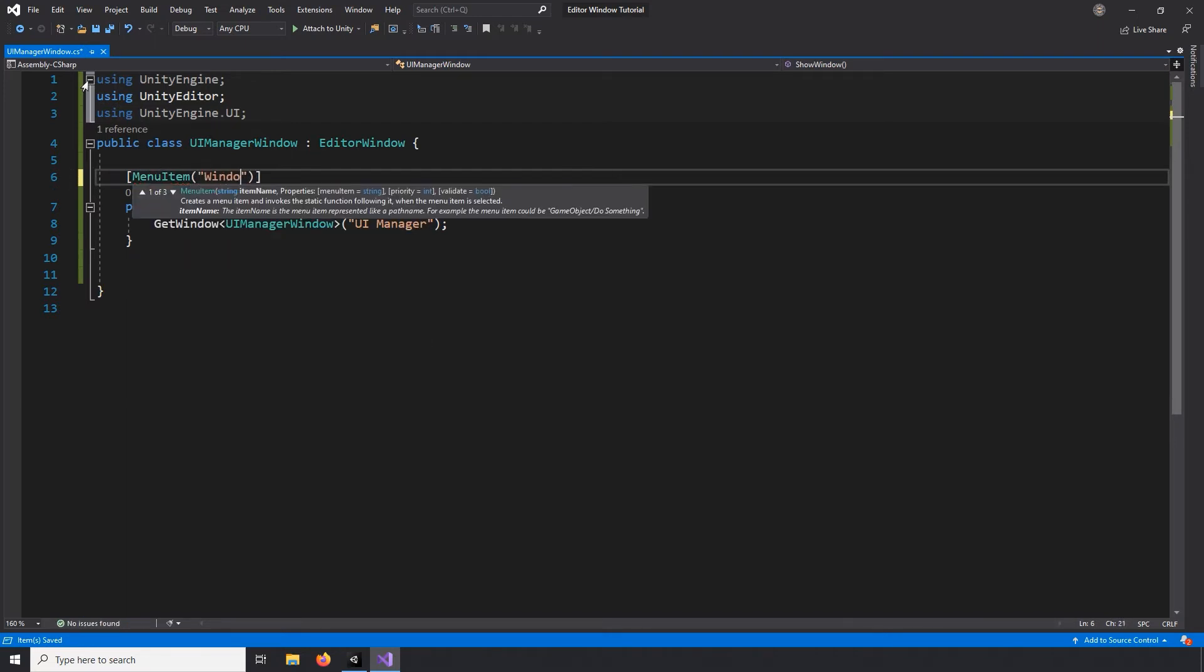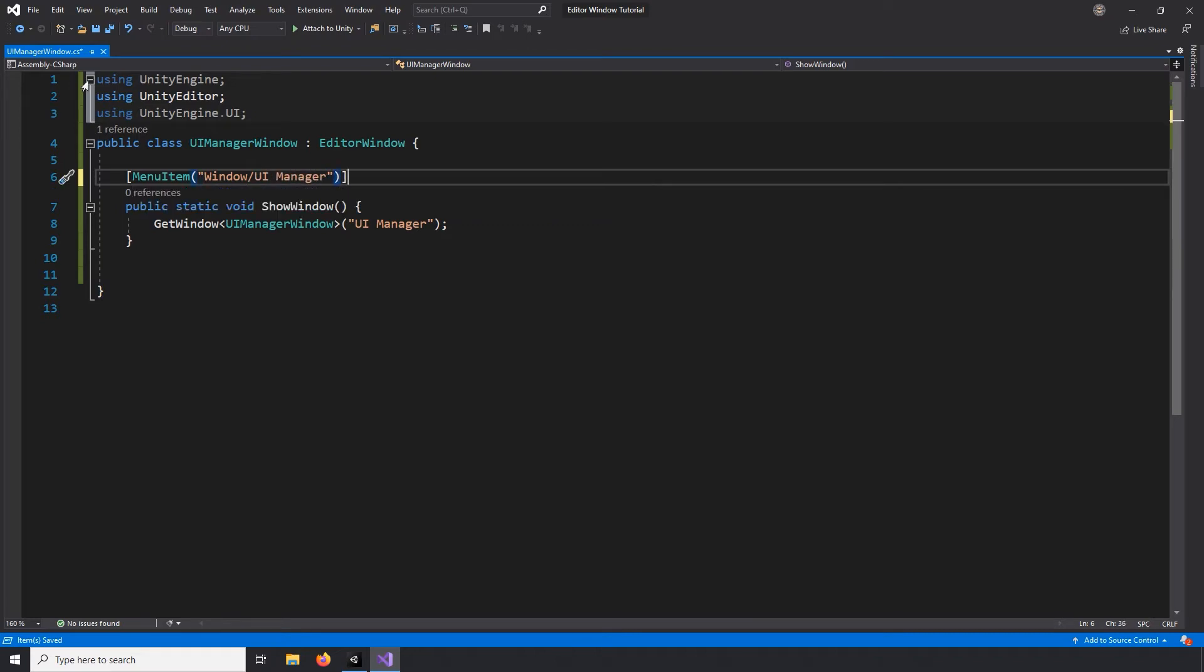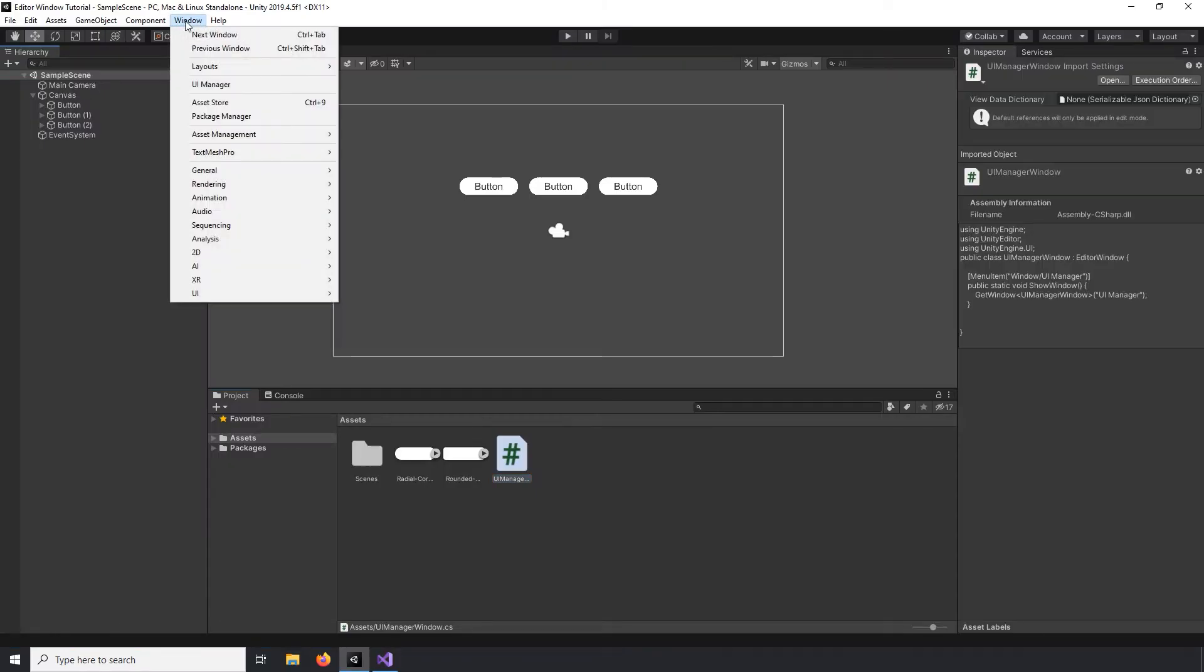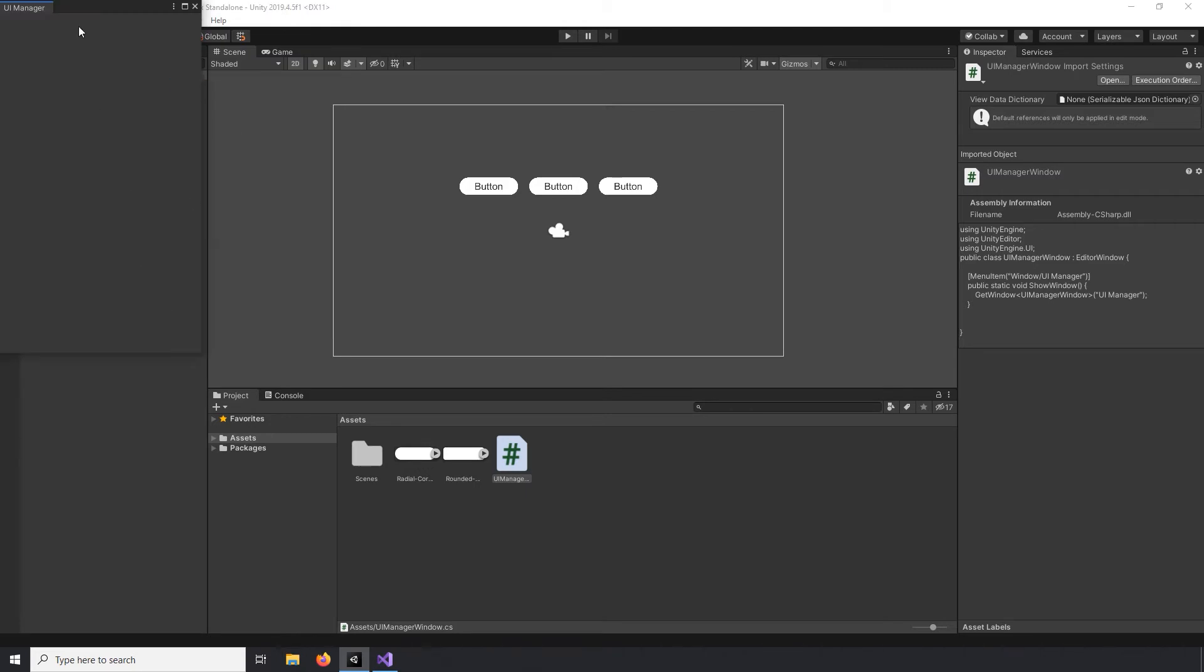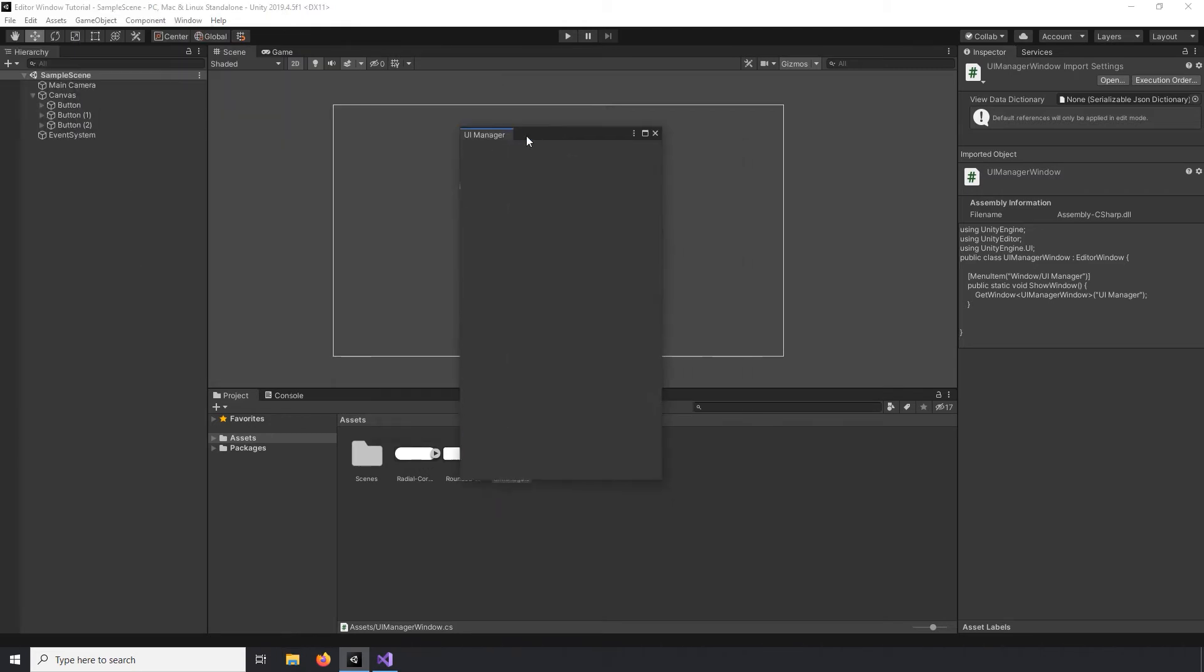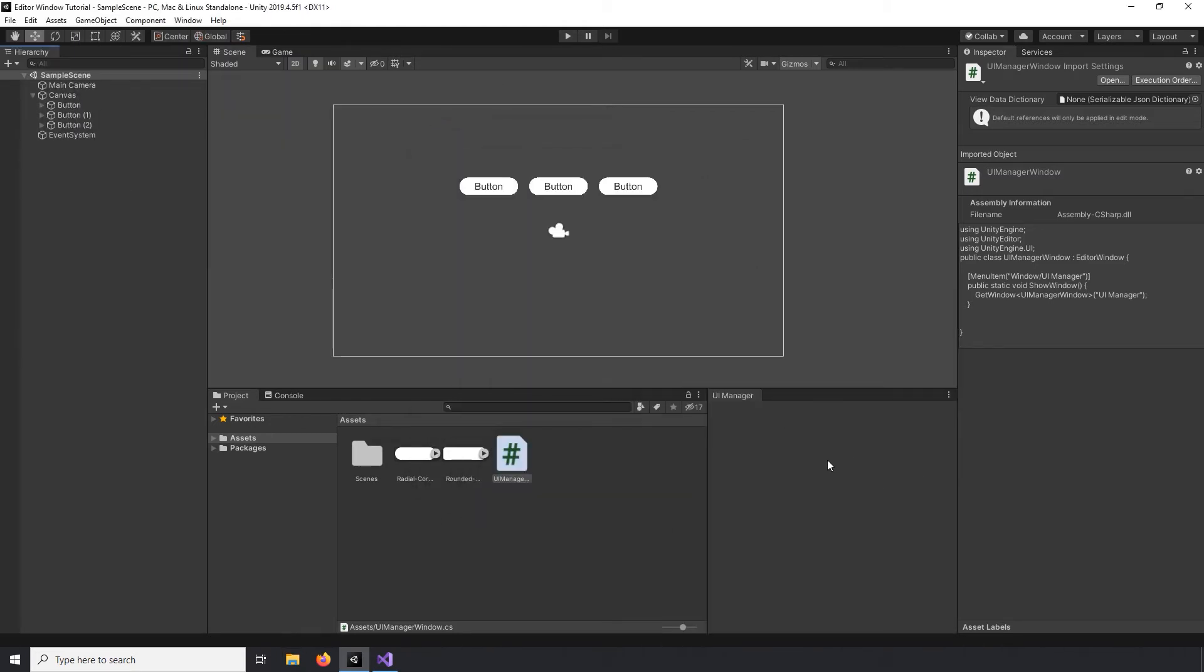Alright, now let's take a look to make sure that our button shows up in the Window drop-down. And here is our UI Manager button. So opening that will show an empty window in which we will set up our tool. So let's create a couple variables for this tool.